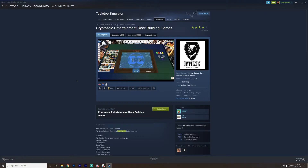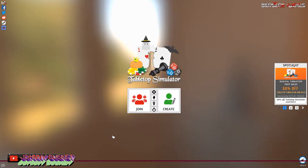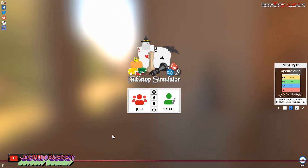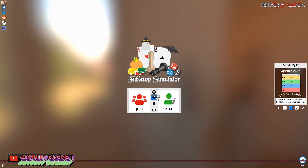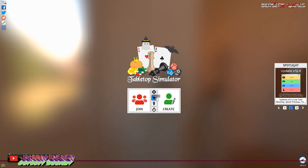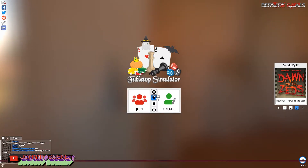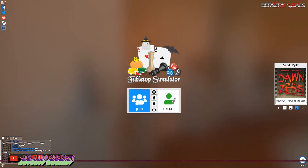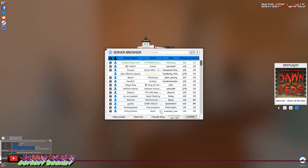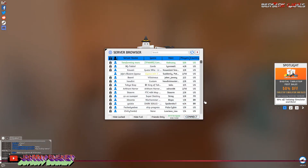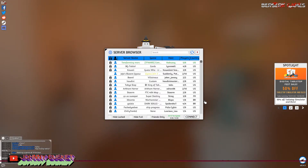That was a few more steps than just Googling and clicking, but I wanted to show you both methods. Now we have Steam, we have Tabletop Simulator, and we're subscribed to the mod — so we can open up the game and actually play. Here we are at the main menu of Tabletop Simulator. When you first get on, I suggest doing the tutorial — it'll show you how to interact with cards and do different things. When you join a friend, it shows a list of players and the types of games they're playing.